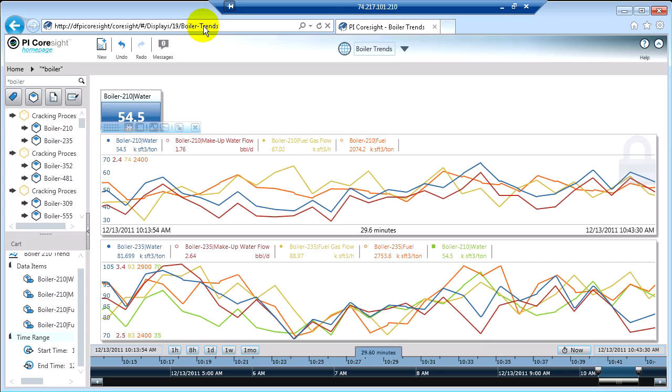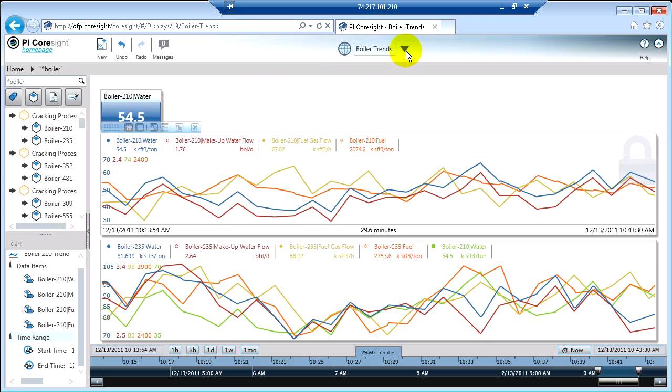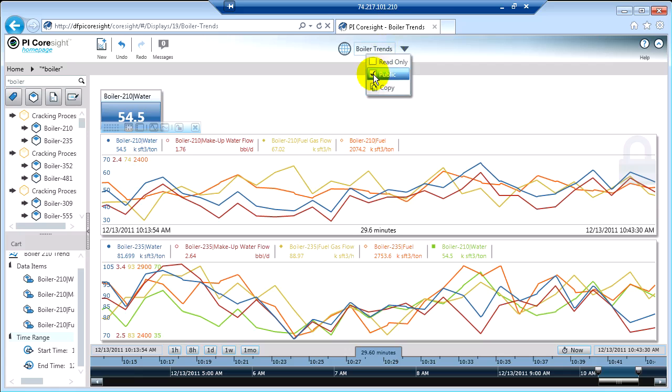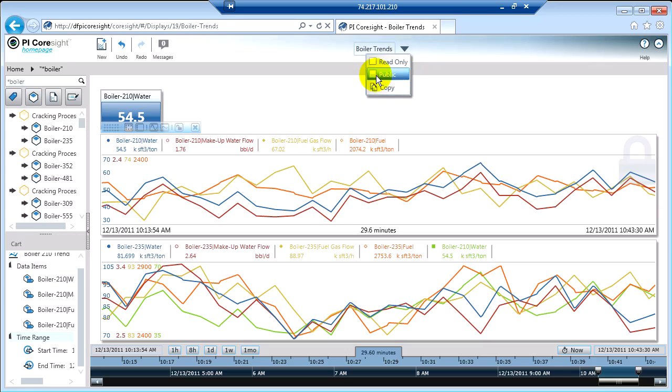But there's a couple of steps you have to take in order to make this shareable with your other users. The first step is you have to make it public. Now this display already is public. And there's two ways to make it public or to remove it from being public. The first way is by clicking the drop-down arrow next to the display name. If you take the public off, then you're the only person who can see this display. If you want to share this with others, then you have to enable public. And when you do that, you'll see the little globe icon is here.